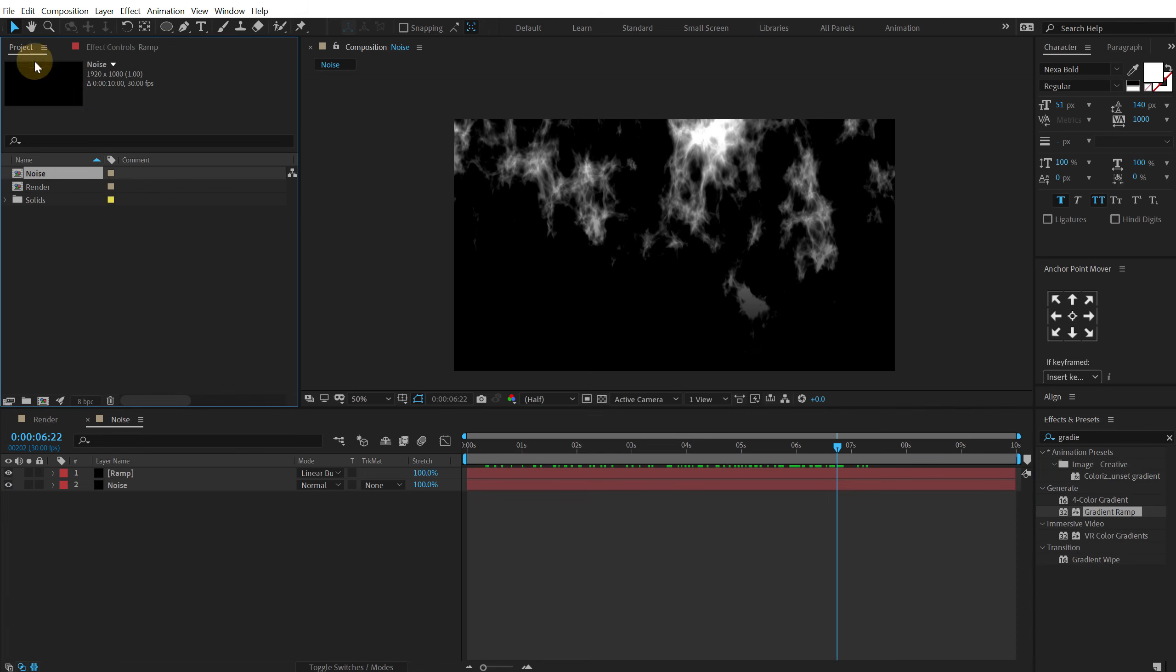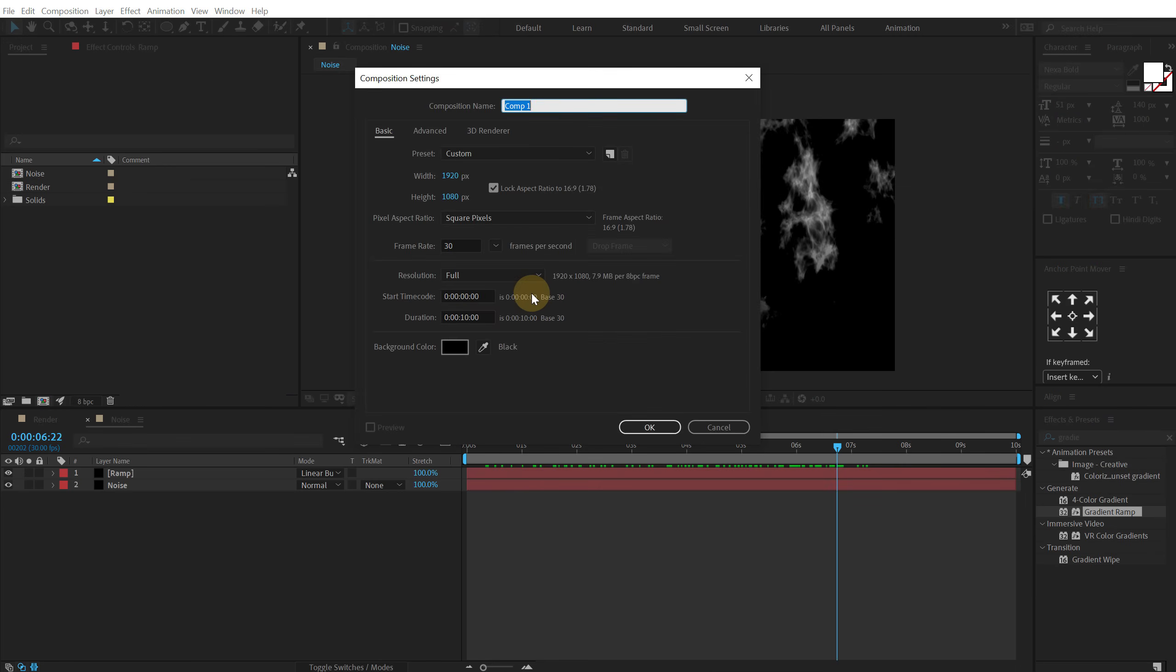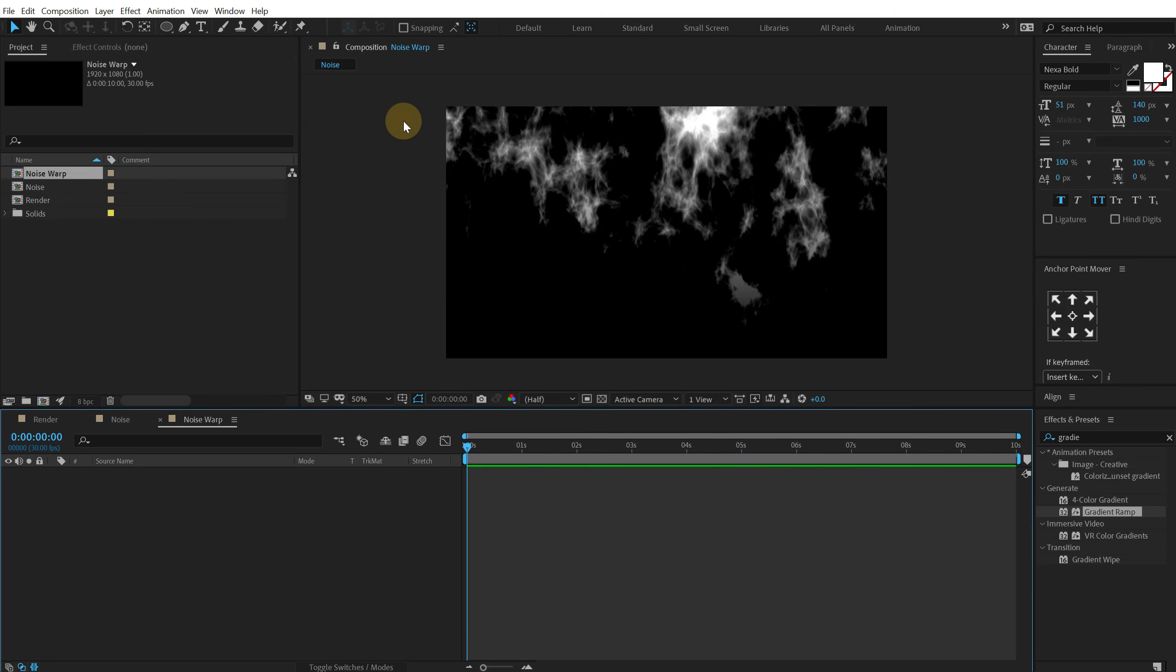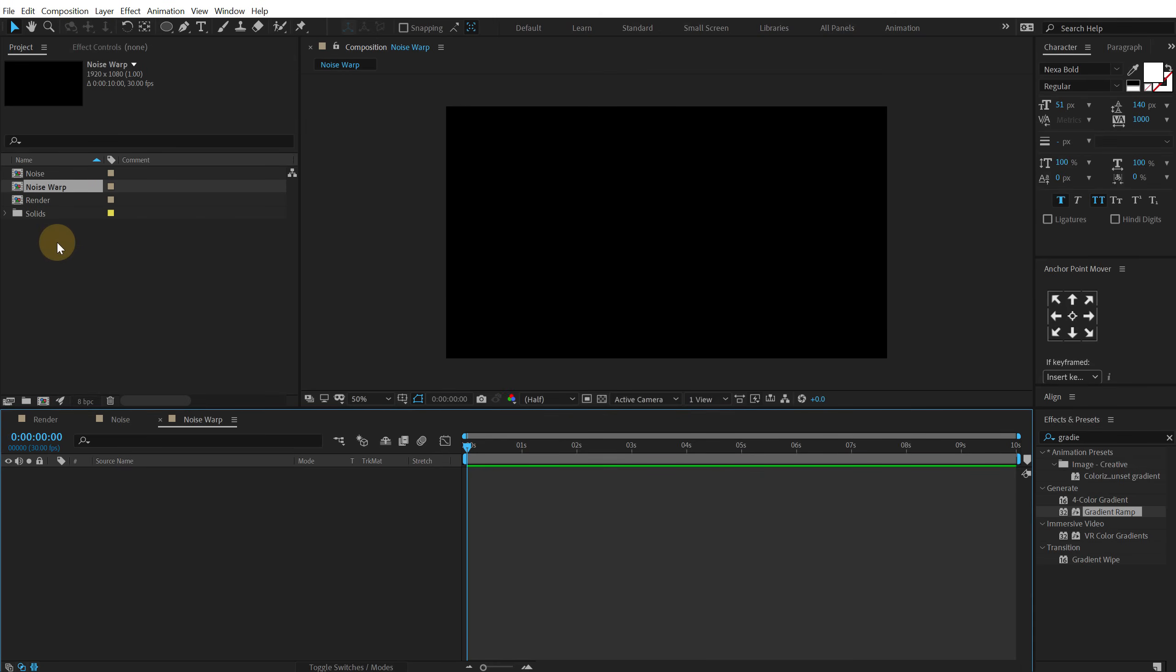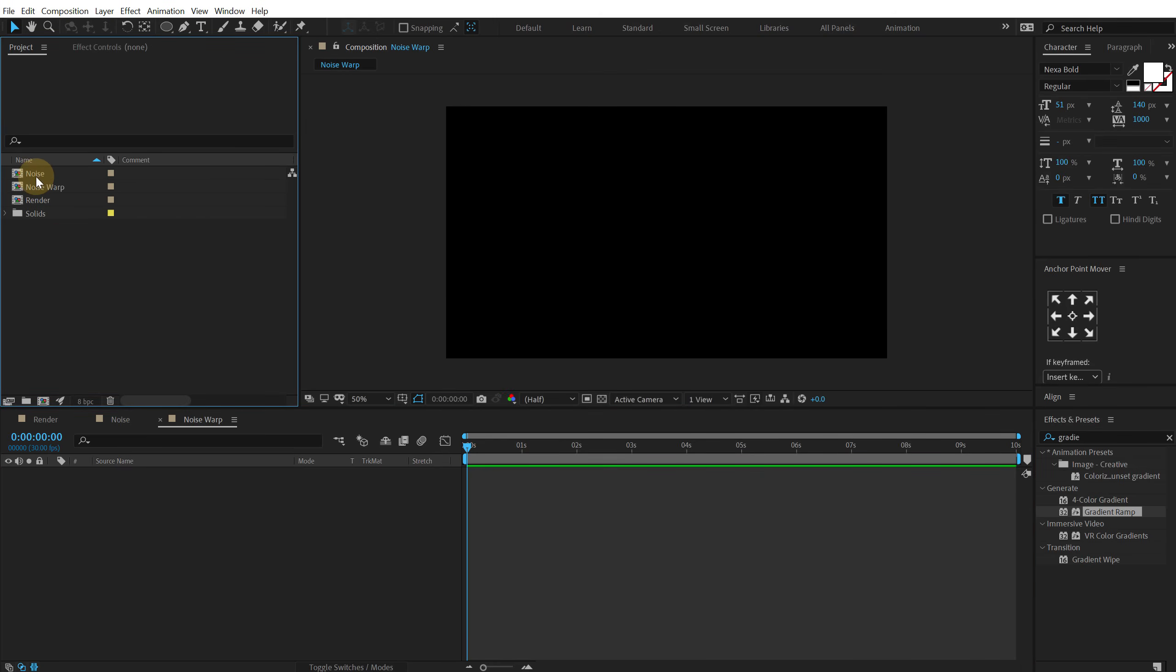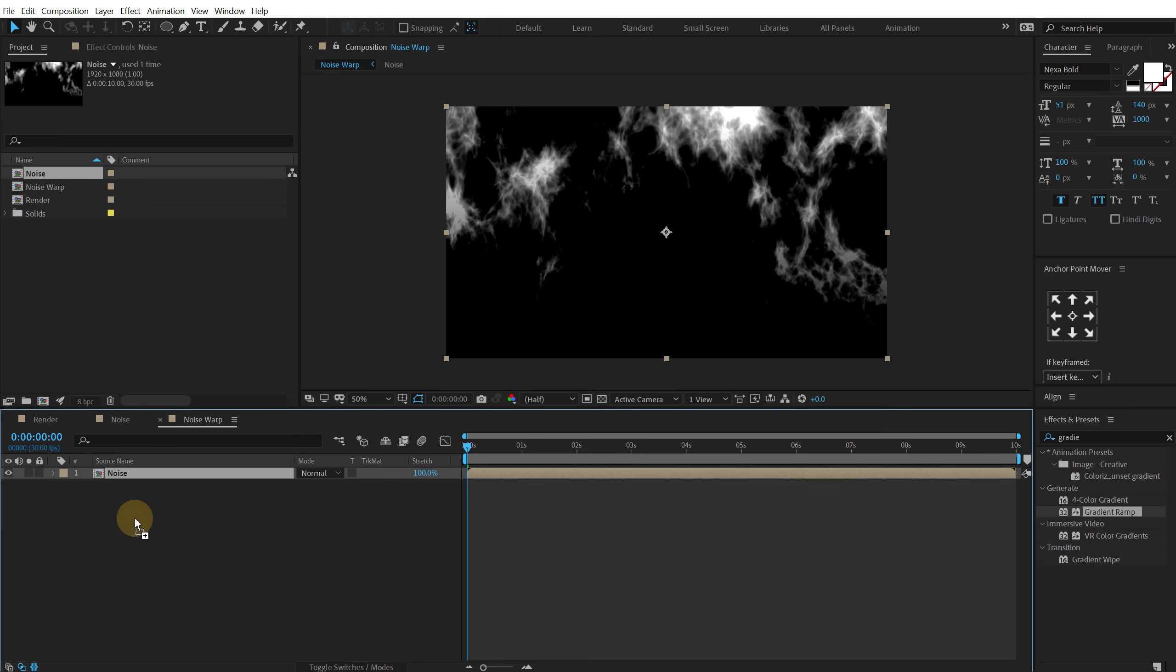Now let's go back and drag the and let's create a new composition actually. Call this noise warp. Alright. Drag and drop the noise composition inside this.